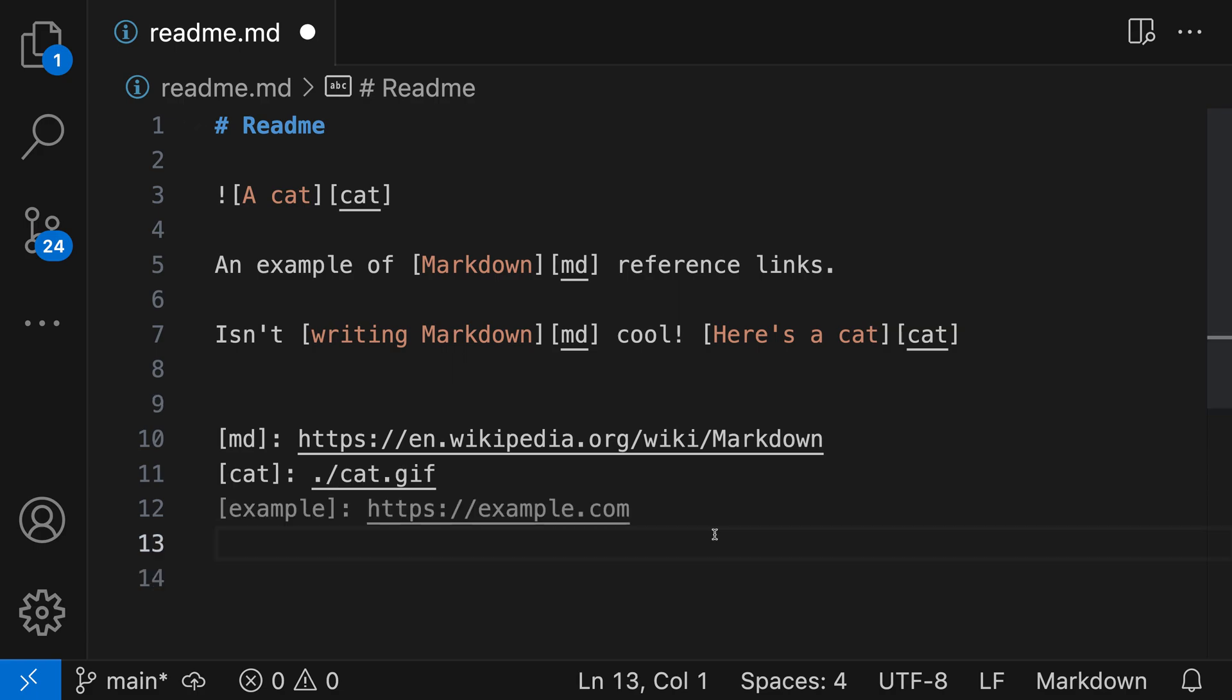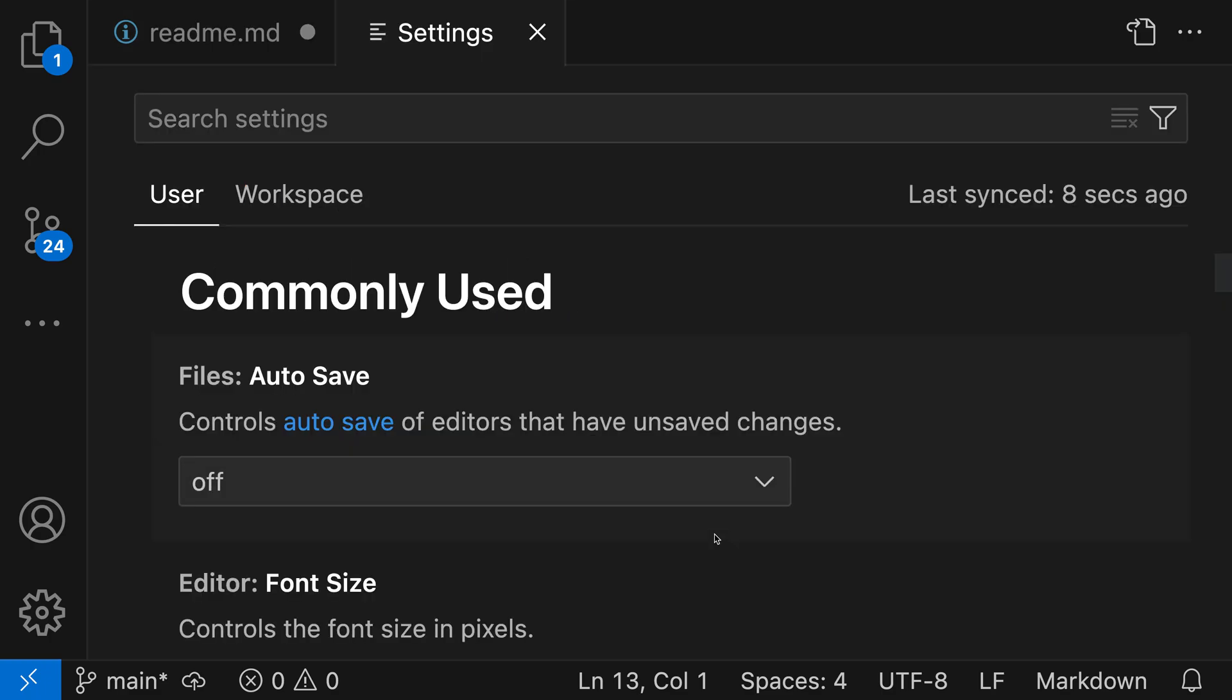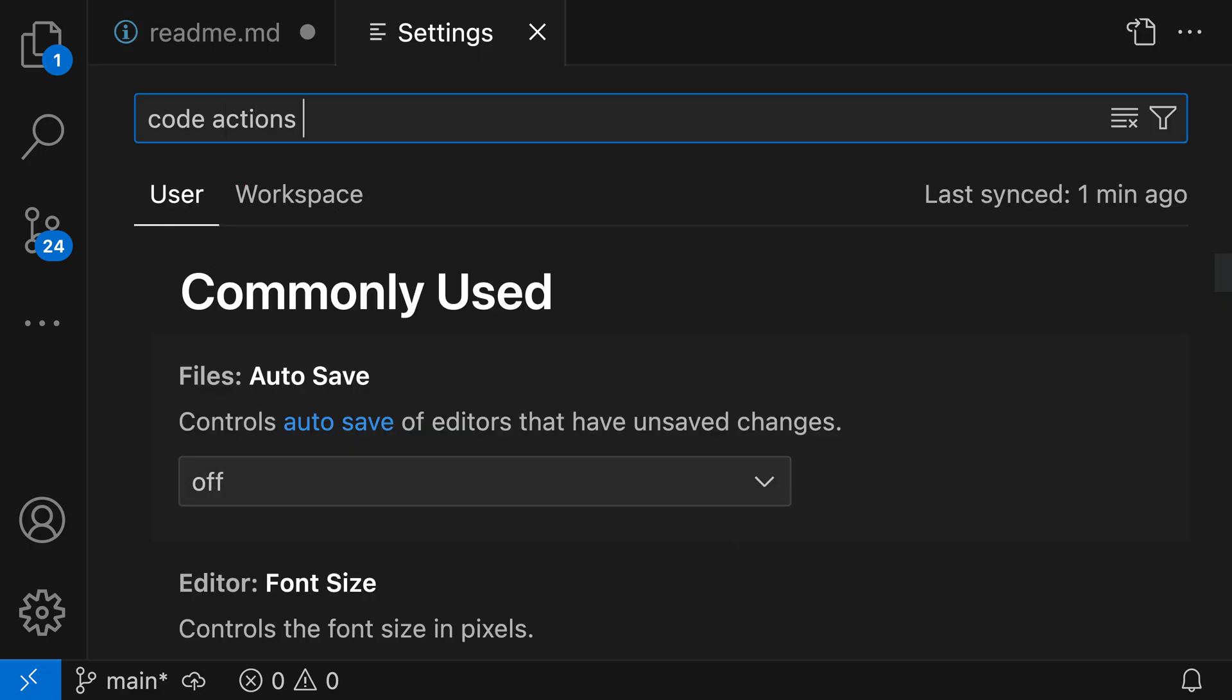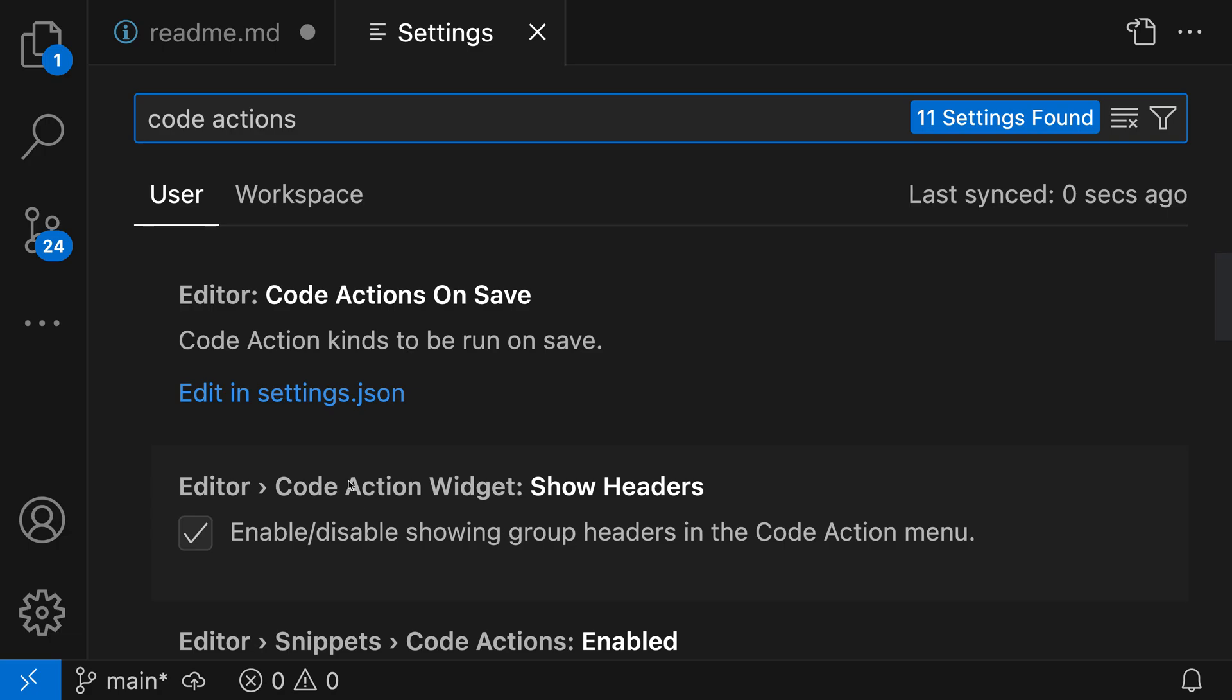You can also configure VS Code to organize link definitions automatically whenever you save the file. So to do that, I'm going to use the Editor Code Actions on Save setting. I'm going to open up my settings with Control comma, or Command comma on Mac, and say Code Actions, and I want the Editor Code Actions on Save.